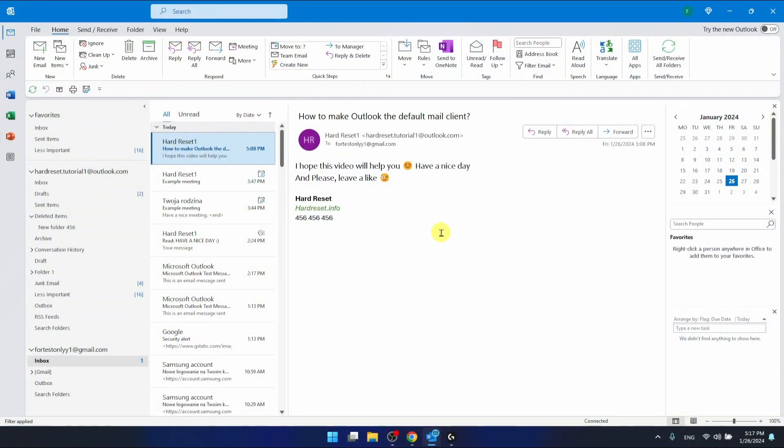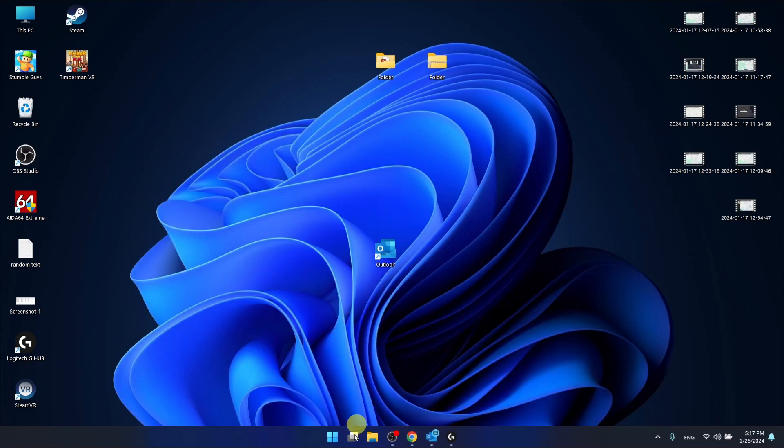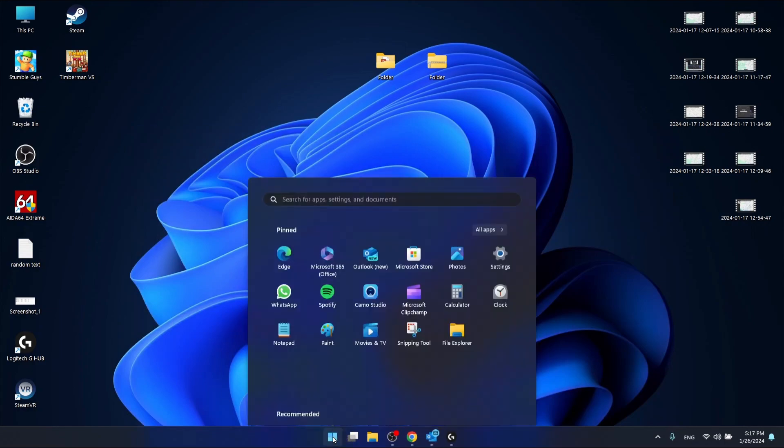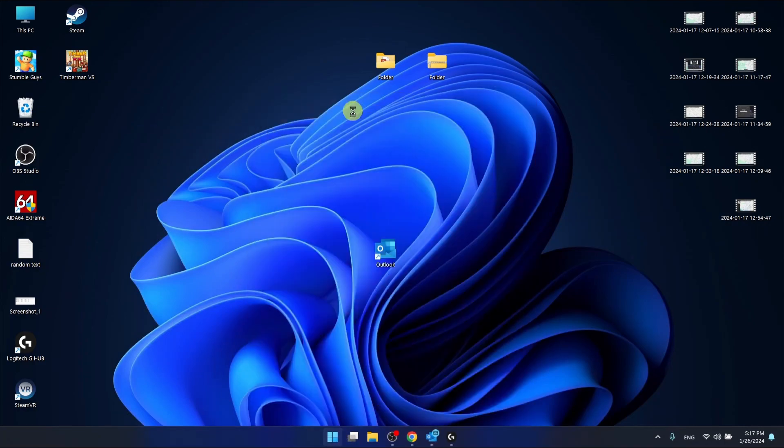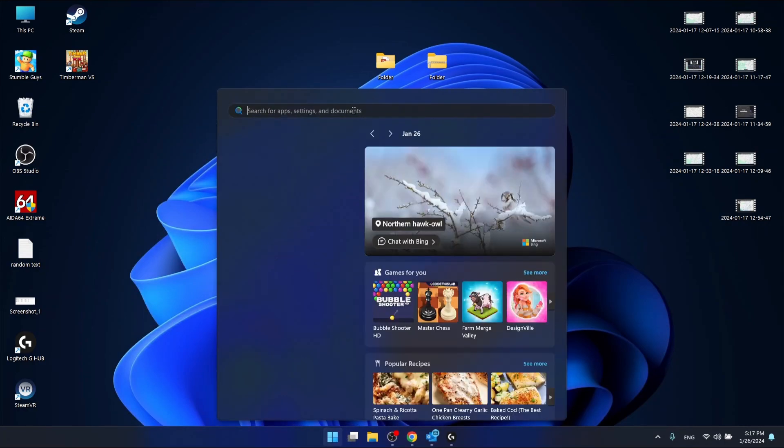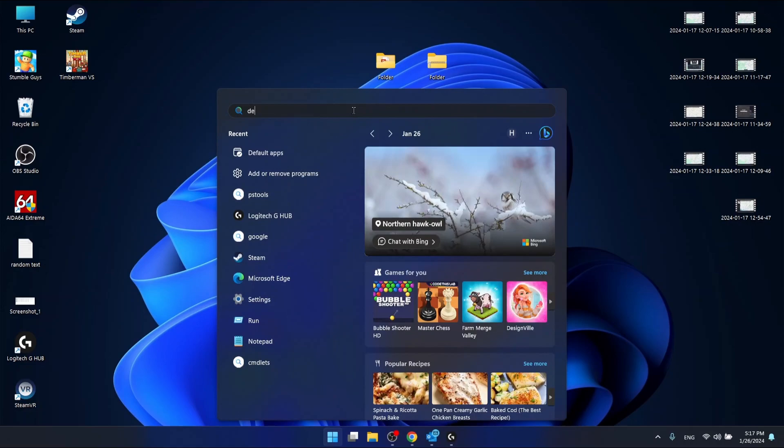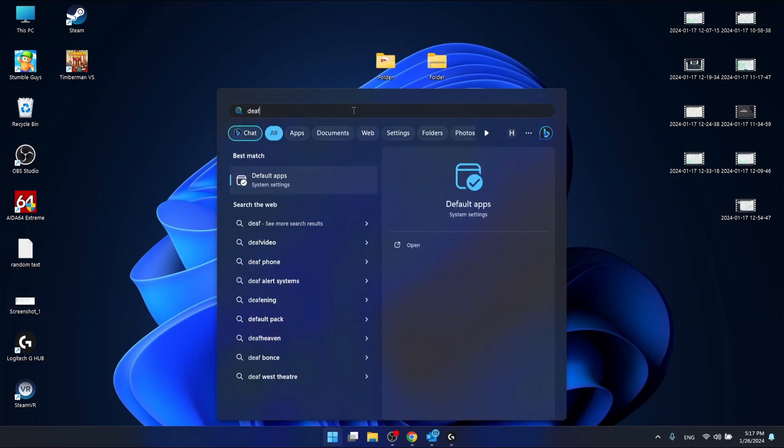So if you want to make Outlook the default mail client, you want to go to your Windows icon right here and search for default apps.